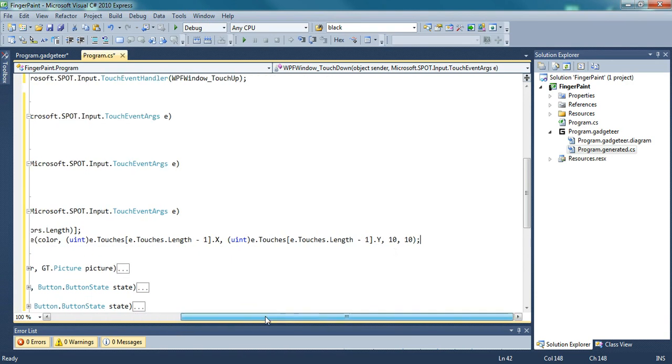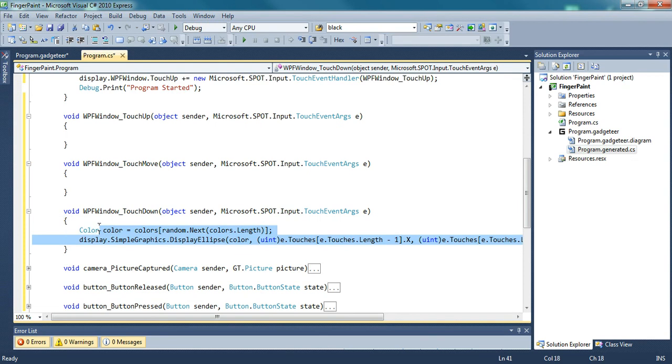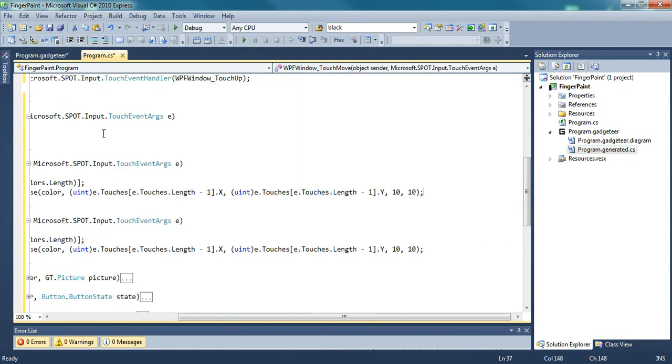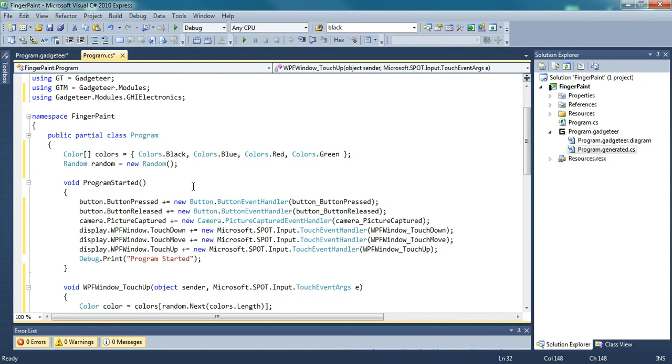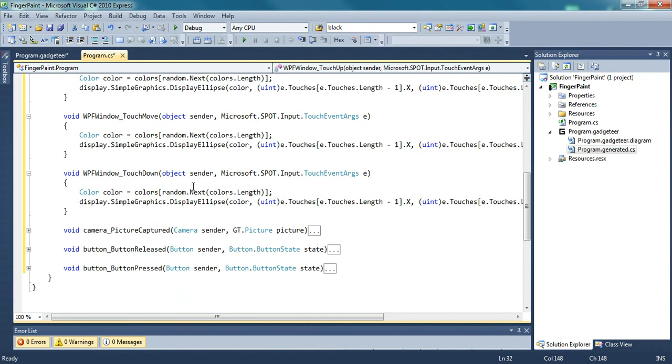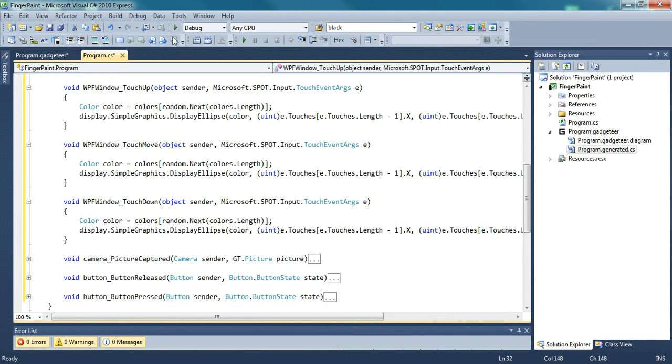And this is literally all the code you need. Just copy and paste it. Now when you compile this to your fess spider after you've built it, you'll be able to take your picture and draw on it.